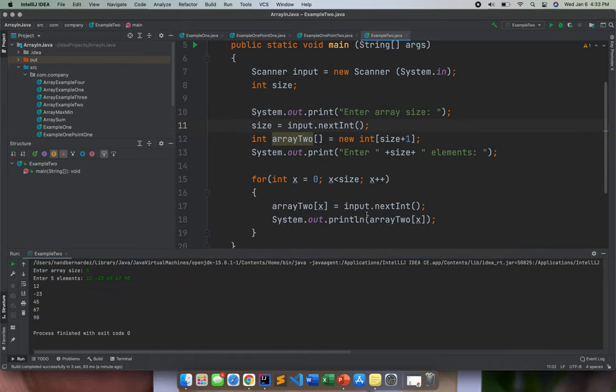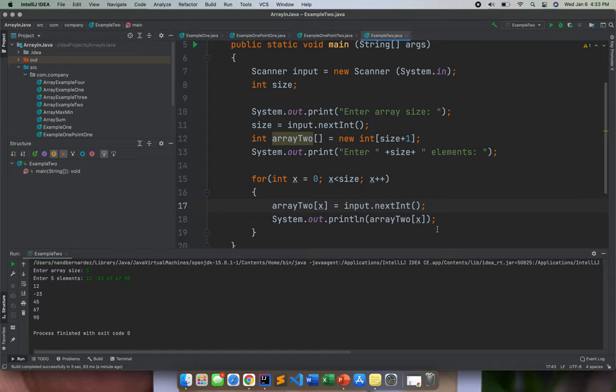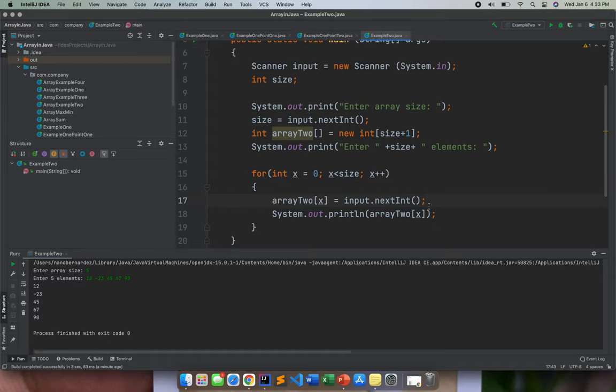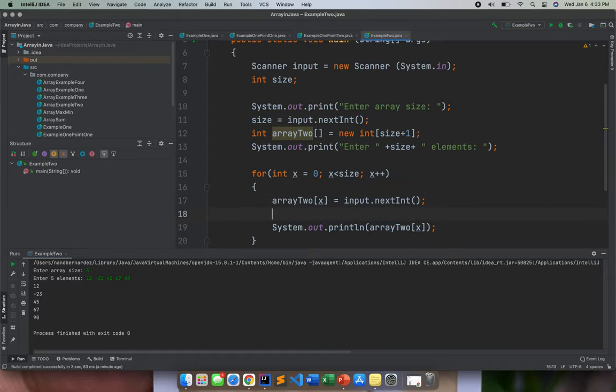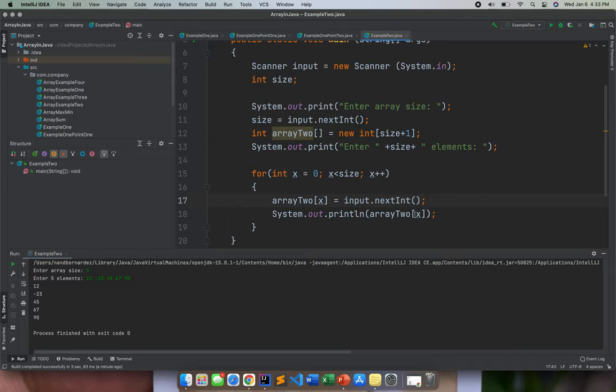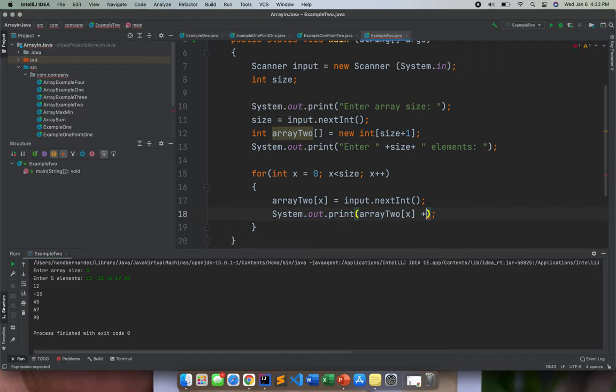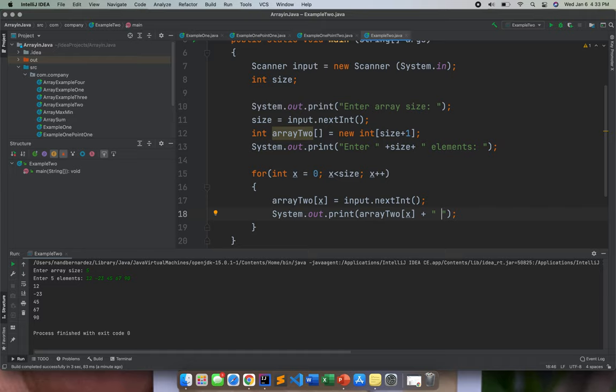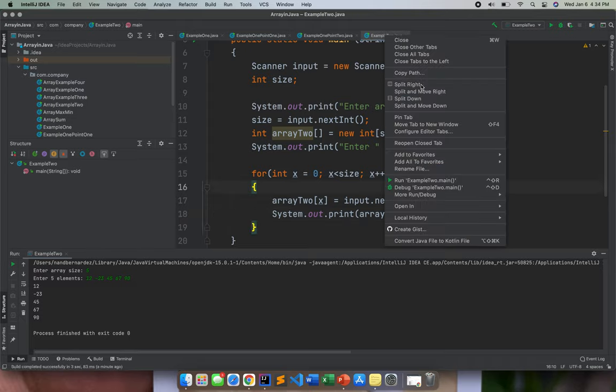So here, you can actually, it's better to put something like this na lang. Then space, then comma.